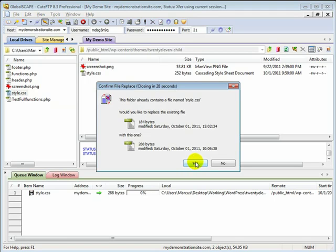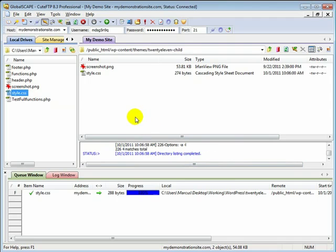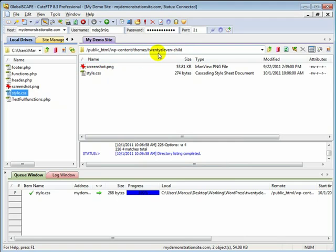Again, this is in my child theme here. And you do the same thing if you're not using a child theme. You just do this within your parent themes and overwrite your style.css in the main folder or the main directory of your parent theme.